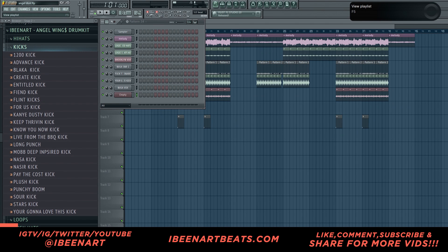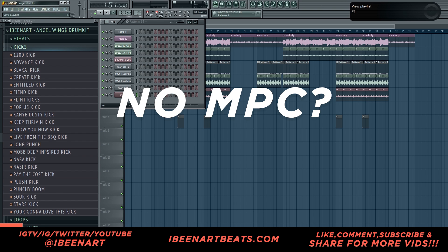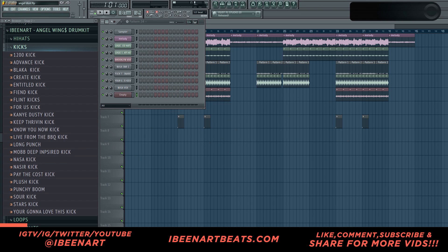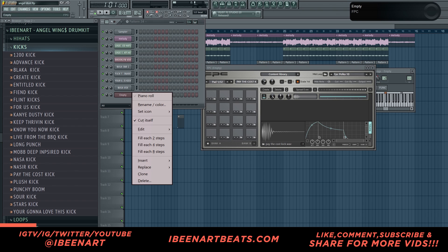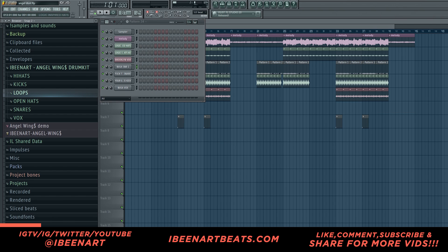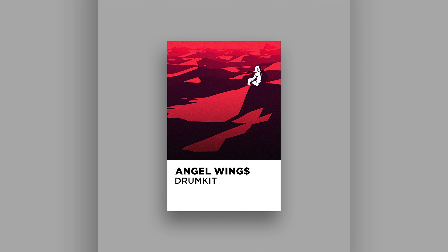Hey, what's going on everybody? Today I'm bringing you a brand new tutorial and I call it 'No MPC, No Problem.' What I'm gonna show you is how to play all of these patterns like an MPC from your keyboard — without using this. We don't need this, you can delete this. Now all the drums I'm gonna be using in this video and in this beat are from my newest drum kit called the Angel Wings drum kit.